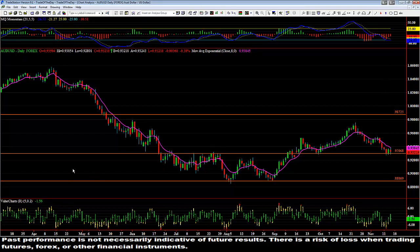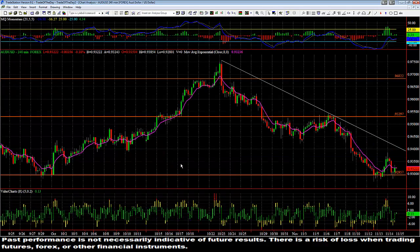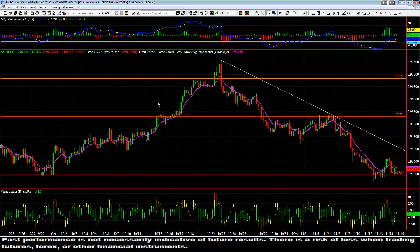I'm going to go one time frame lower to the 240-minute chart to show you what we see here. I have three different zones drawn, and you can see how price has respected them many times — it came up and slowed down at one zone, popped through the next one quickly, came back down, rested in this area, and now it's down here at 92.957.